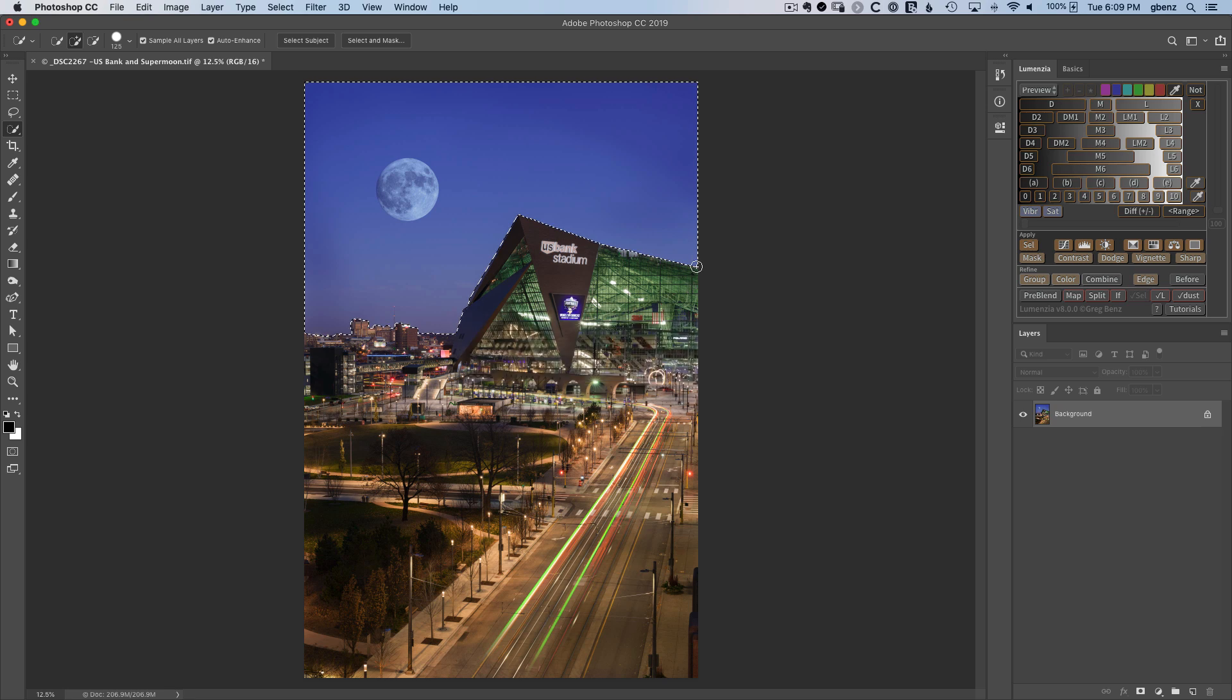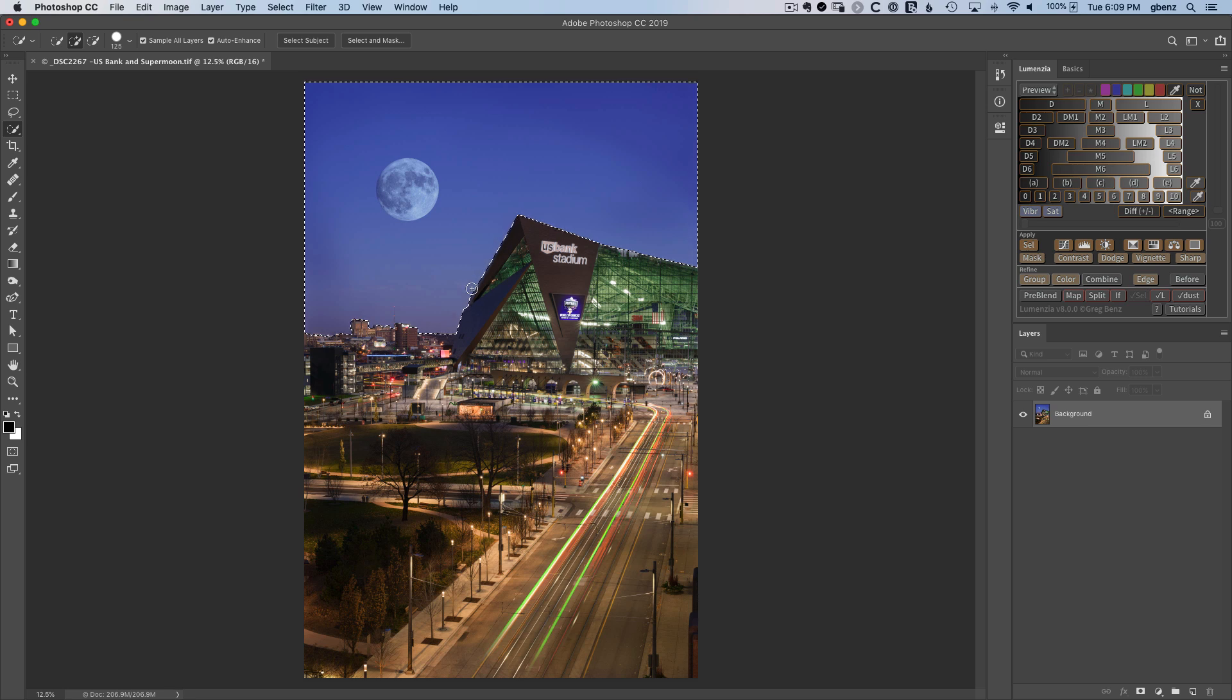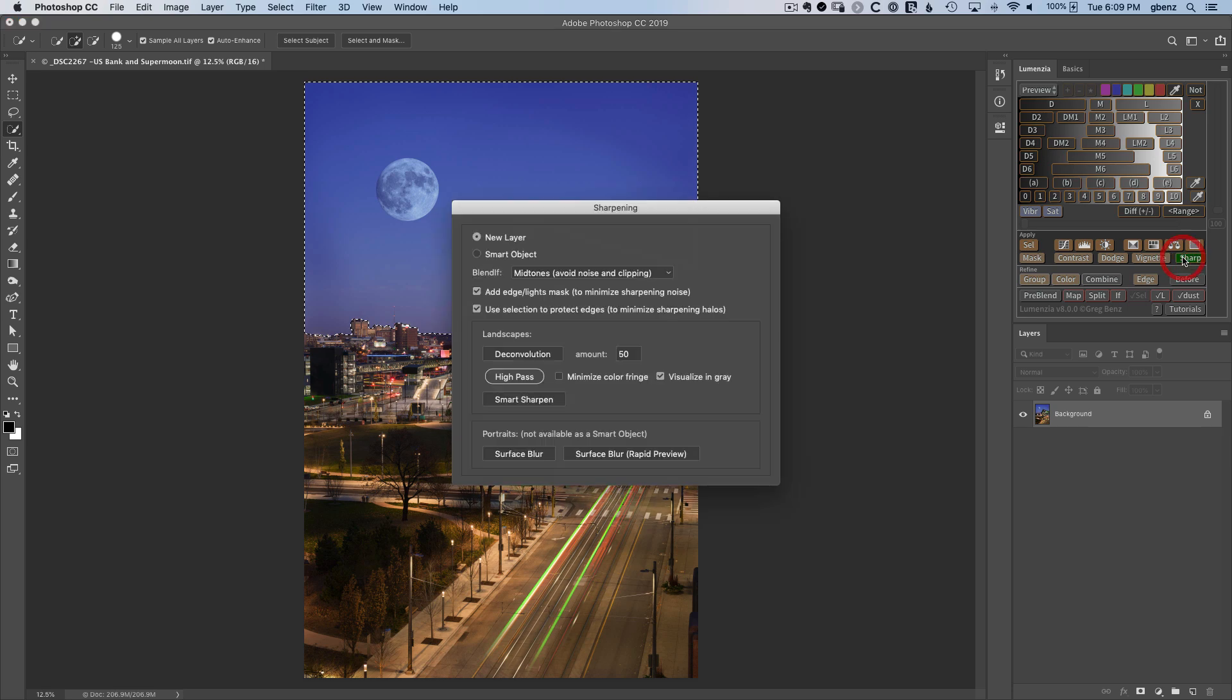So now with this selection, Lomenzio is going to trace a black mask along this edge and prevent any sharpening there, so that will knock out halo sharpening. We'll see that in just a second. We'll go click on Sharp, and here you can see the new options.